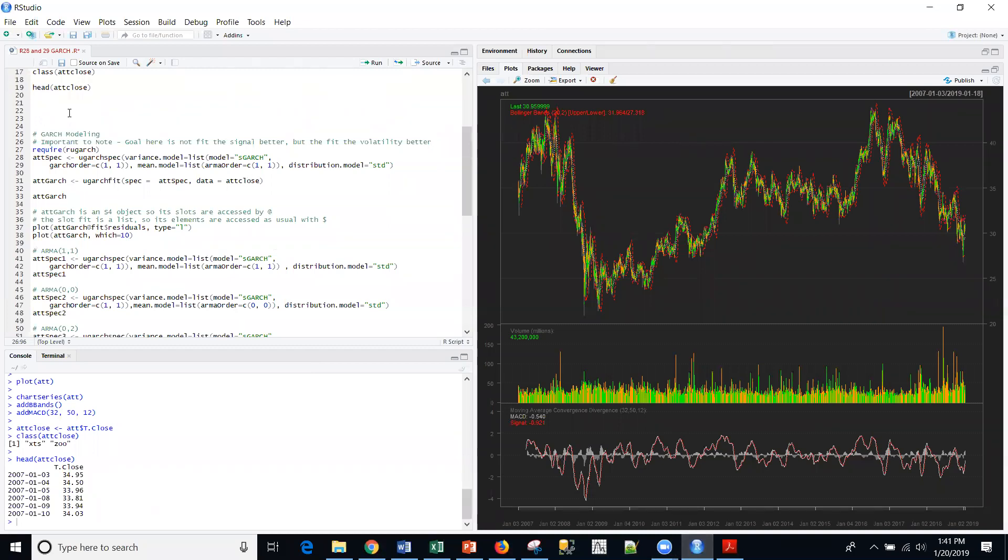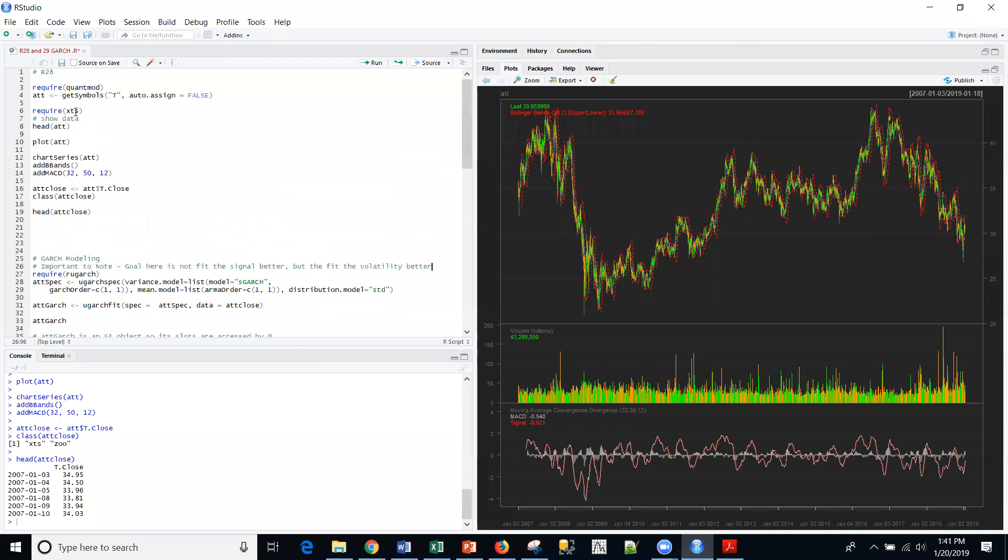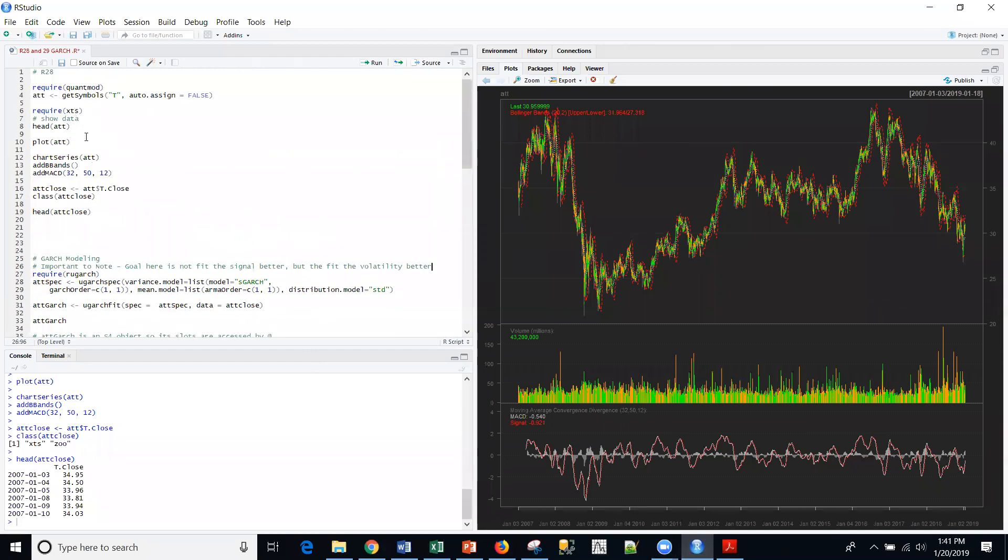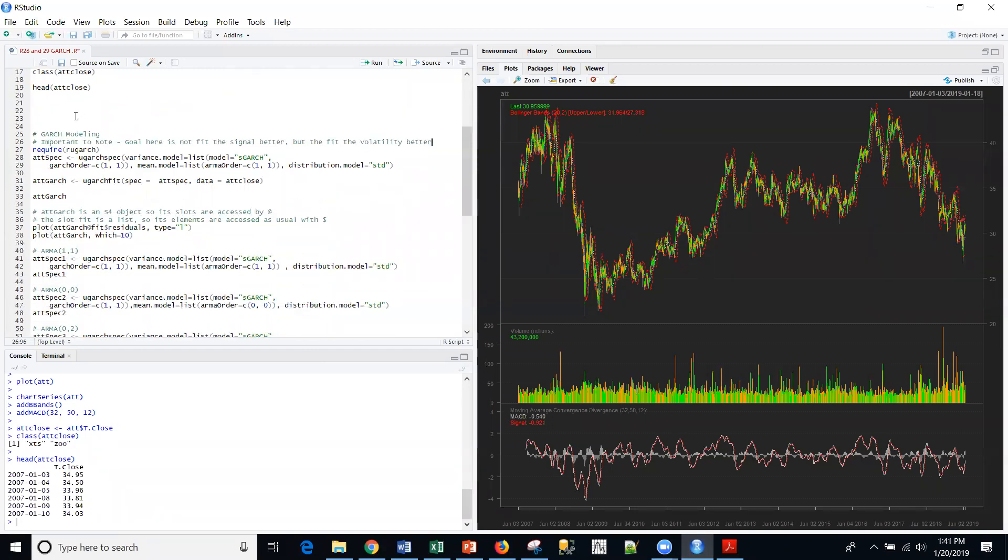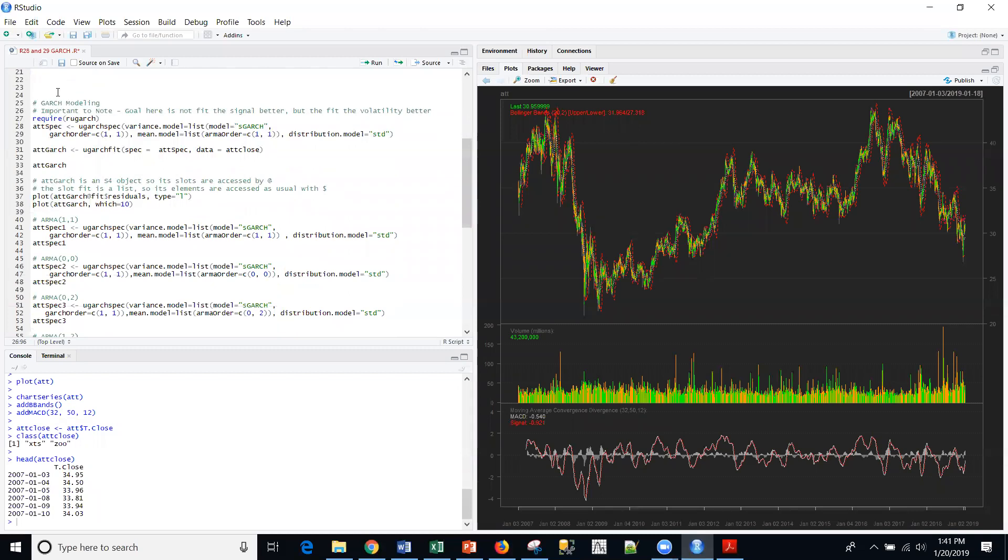Last time we went through the AT&T stock price data using a variety of different plots and extensible time series models. We used the quant mod procedure to do that. And then at the end, we set up this AT&T closed data. And so now we're going to start with GARCH modeling.